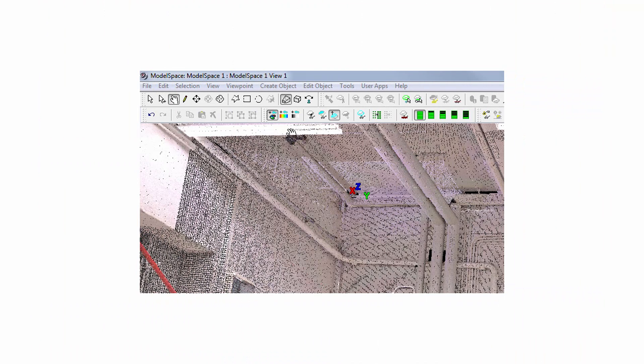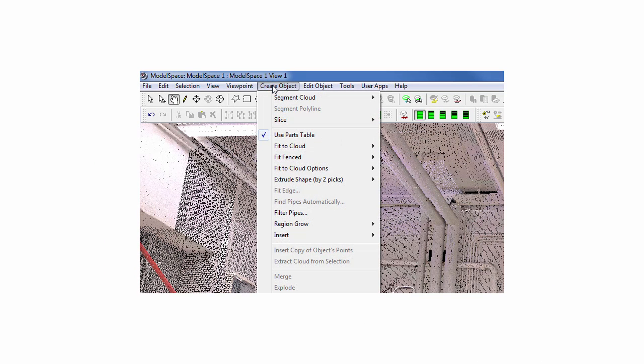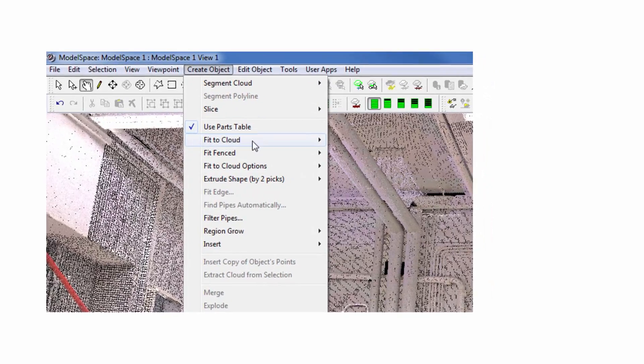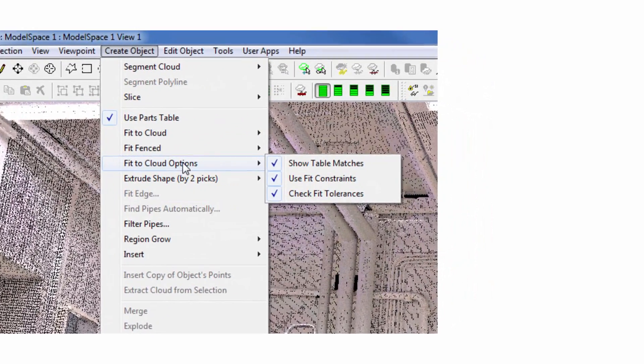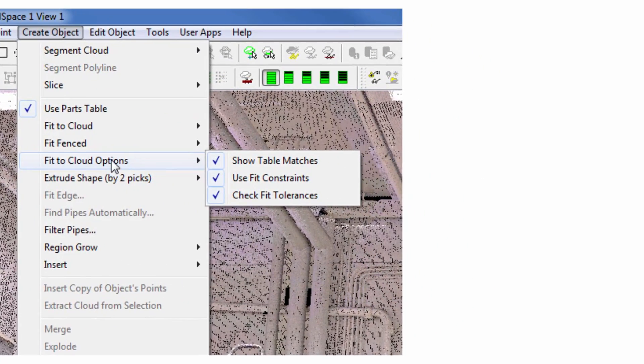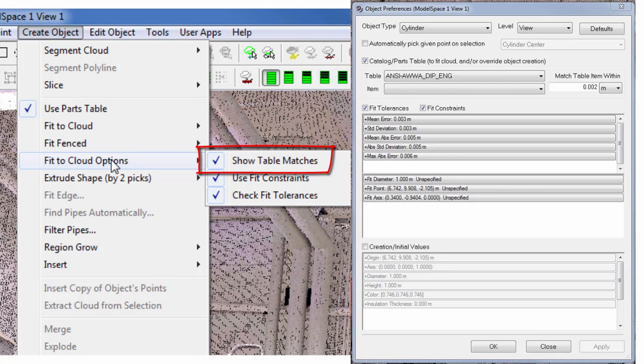Back in the model space, ensure Use Parts Table is checkmarked. Next, decide which fit to cloud options should apply. Only when Show Table Matches is checked, the parts table appears after fitting.